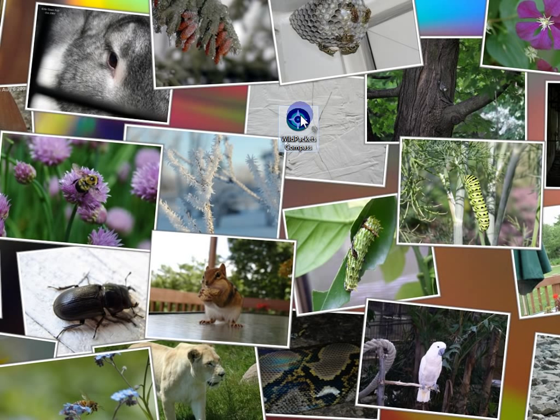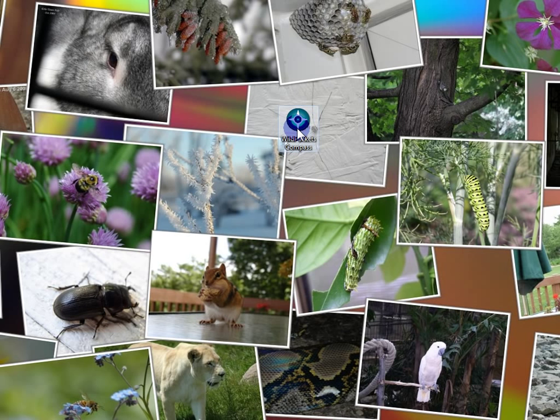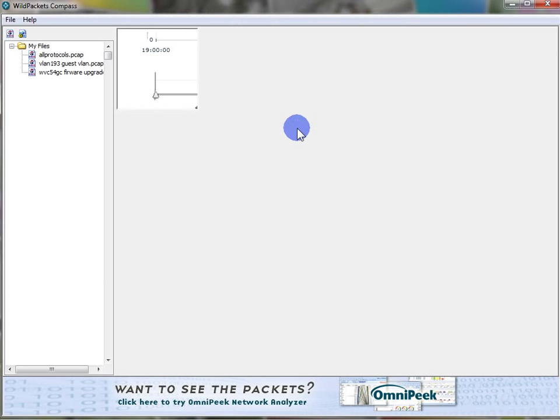Good day, it's Tony Fortunato from The Technology Firm. We're going to take a look at WildPackets' Compass application. As we wait for it to start, basically it's an application that we can use to take trace files such as WildPackets or Wireshark and put it into this app and it will help us visualize the data as well as report on it.